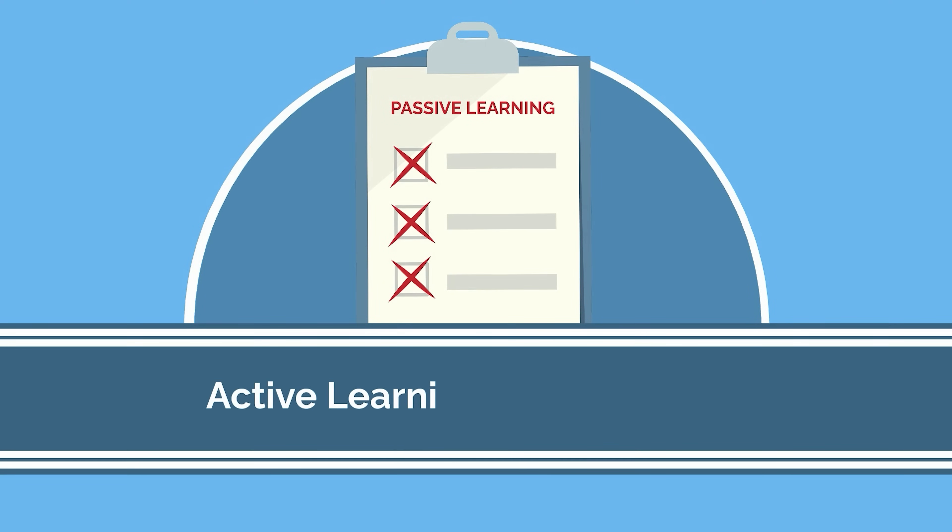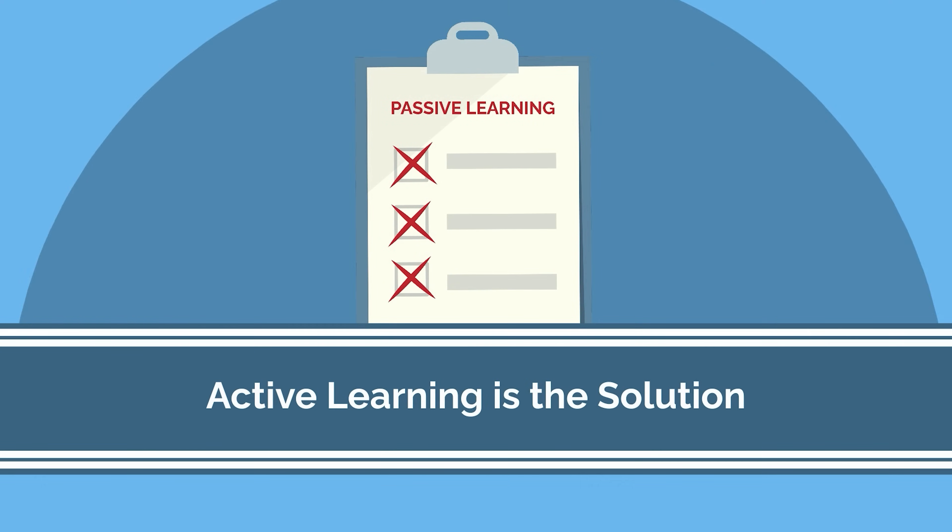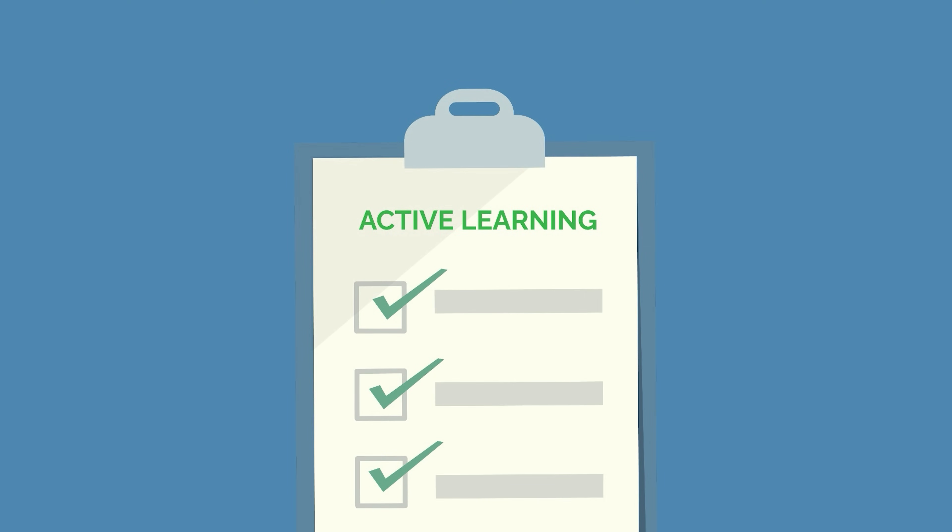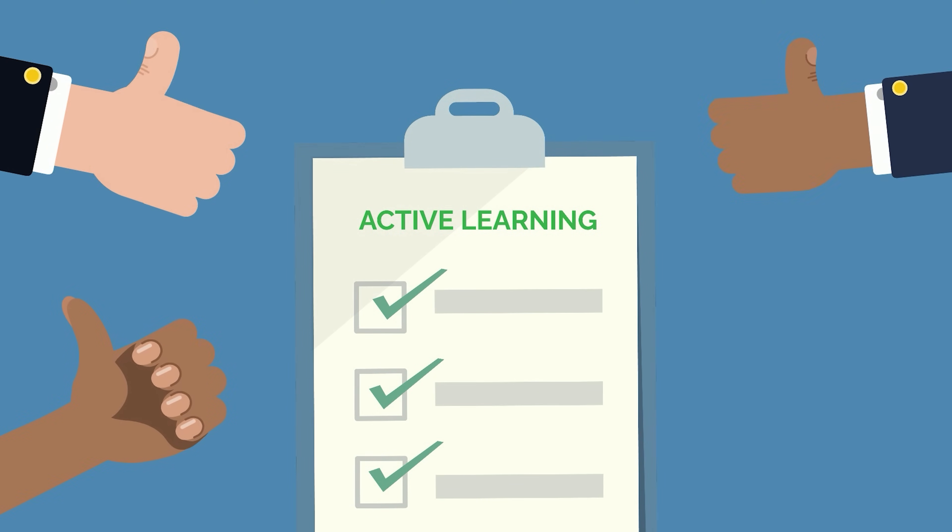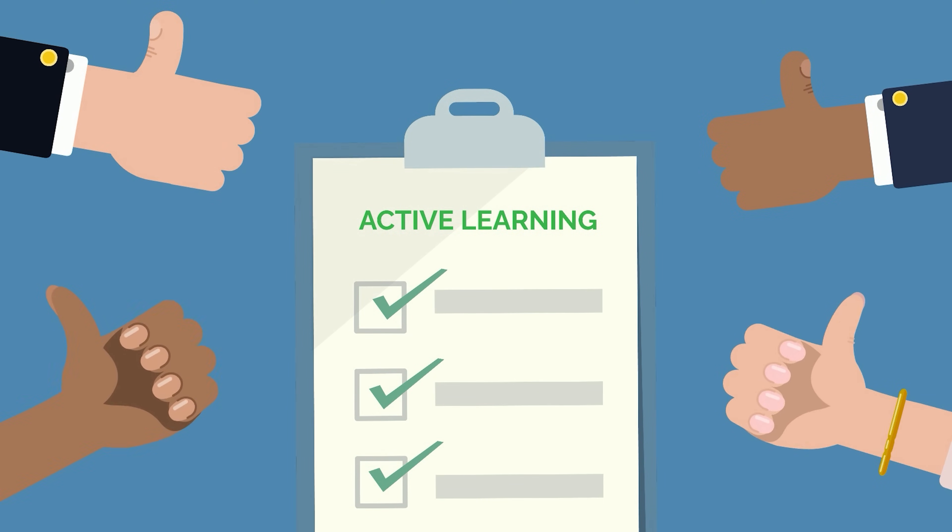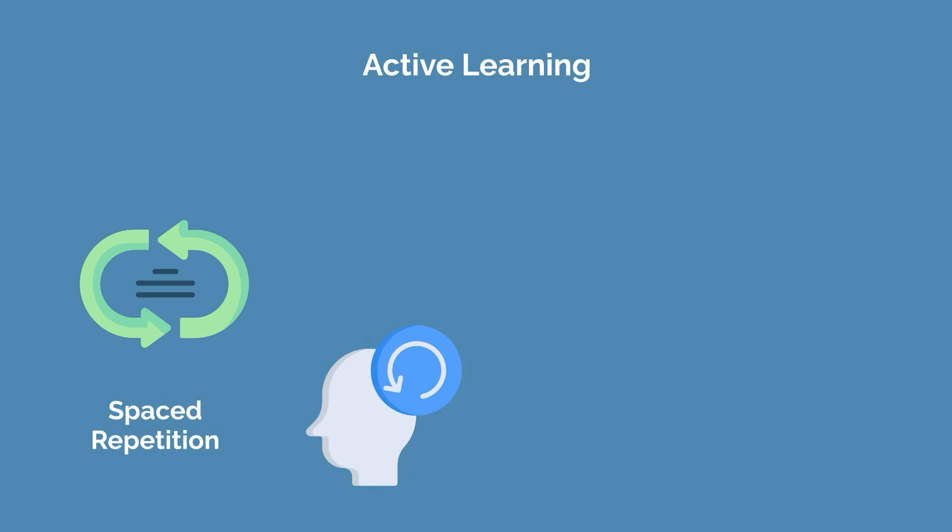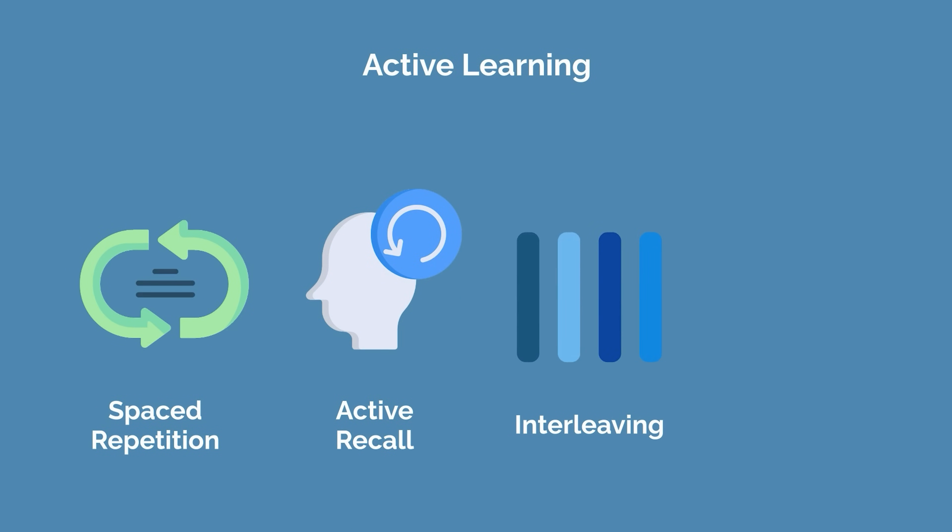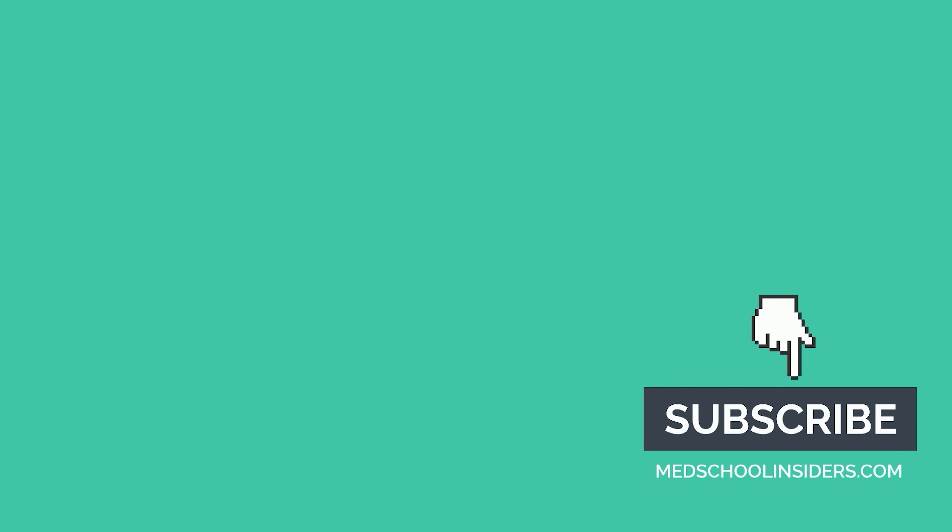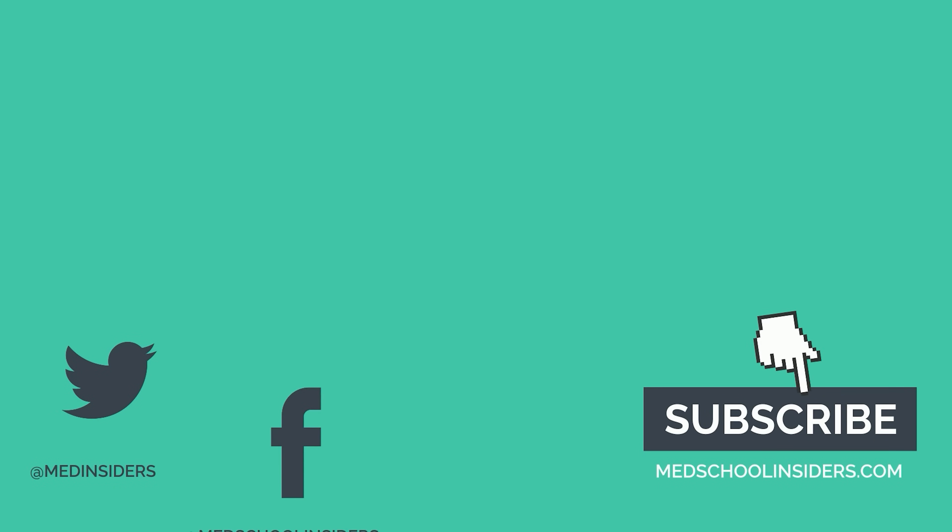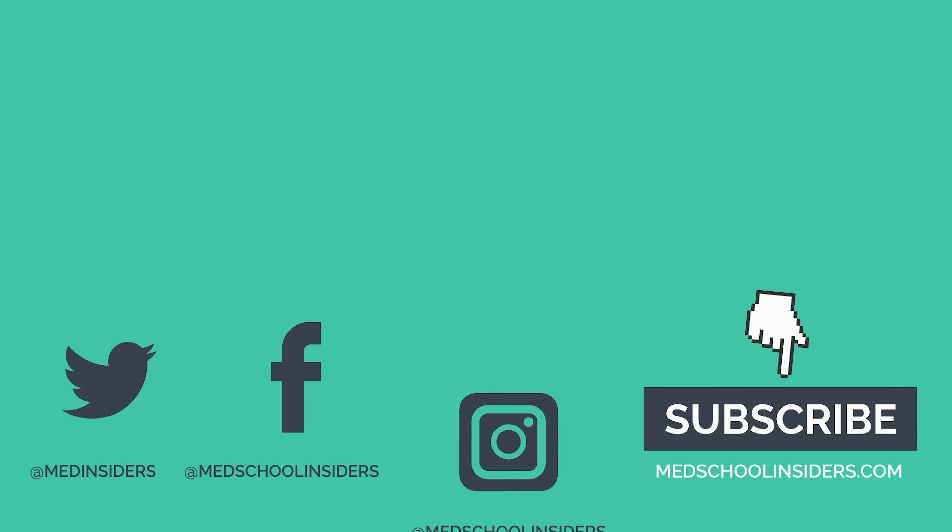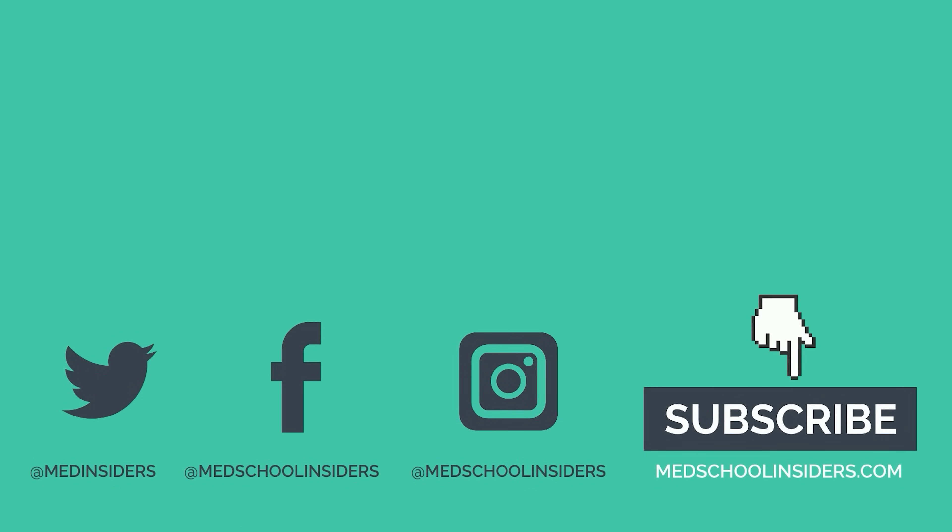So, if you should avoid each of the study techniques on this list, what's the alternative? The answer is active learning, which is far more effective than any passive method. Active learning includes spaced repetition, active recall, interleaving, dual coding, and more. To learn more about studying effectively, check out 7 evidence-based study strategies, and 5 reasons you're doing active learning wrong.